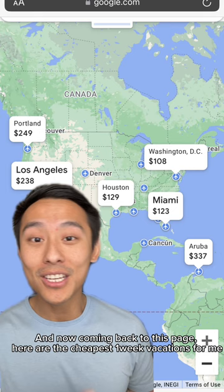And now coming back to this page here, the cheapest one-week vacations for me for the next couple of months. Let me know in the comments if you've tried this before, and be sure to keep following for more money-saving travel hacks.